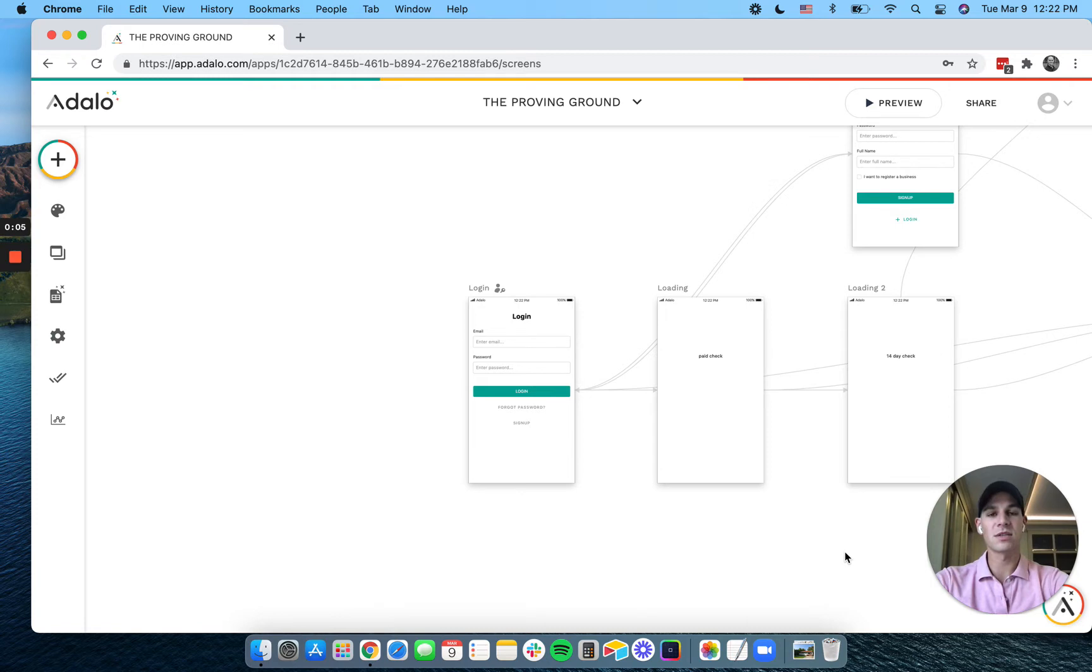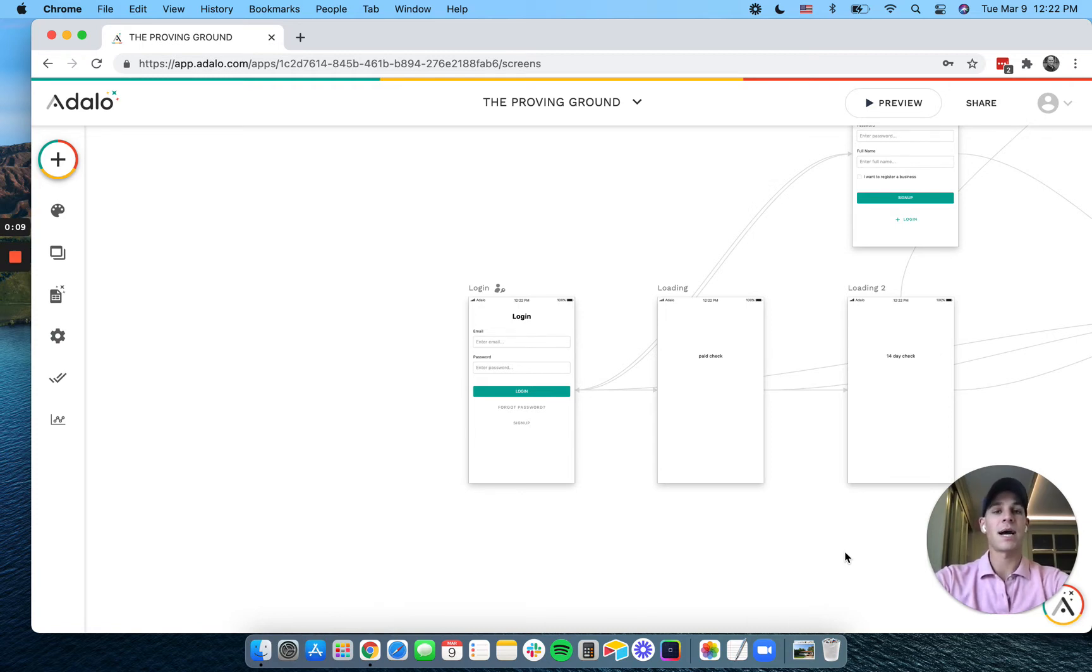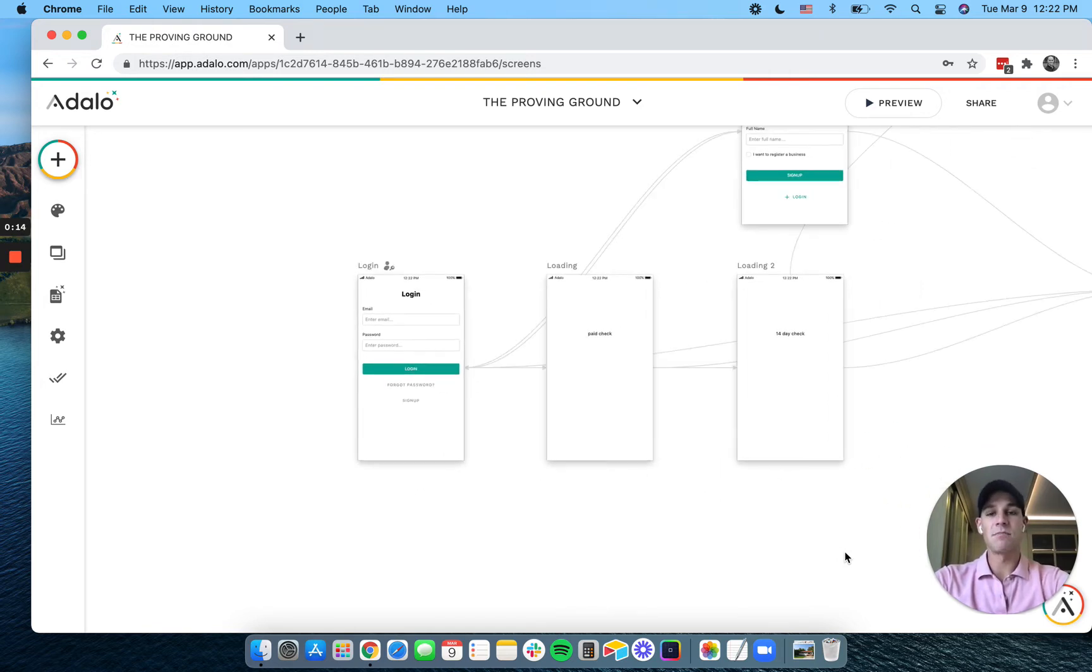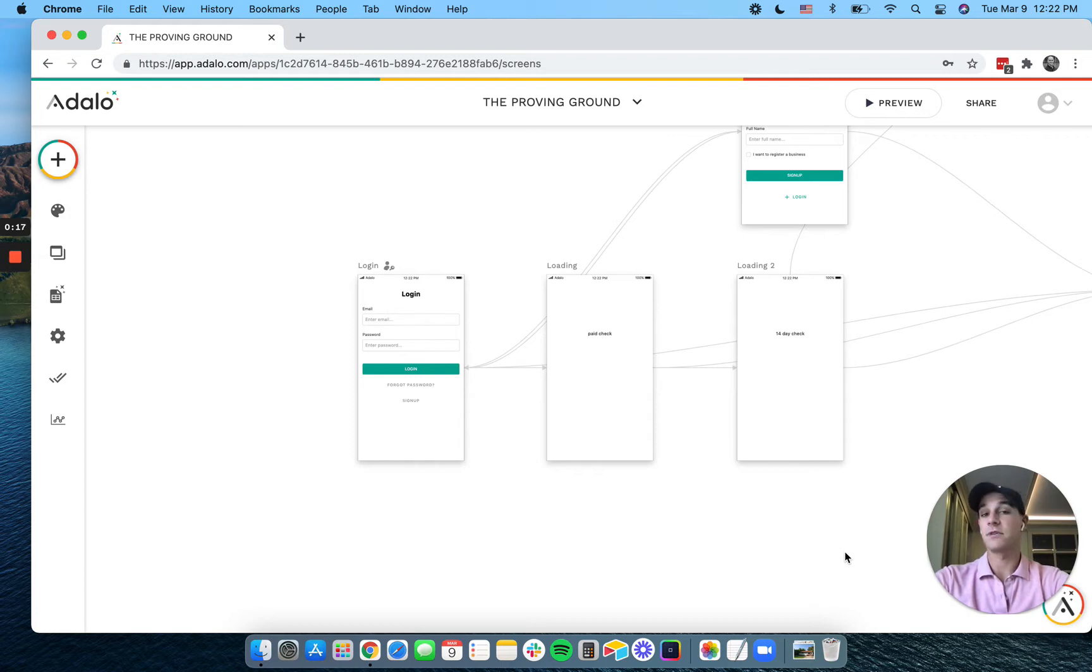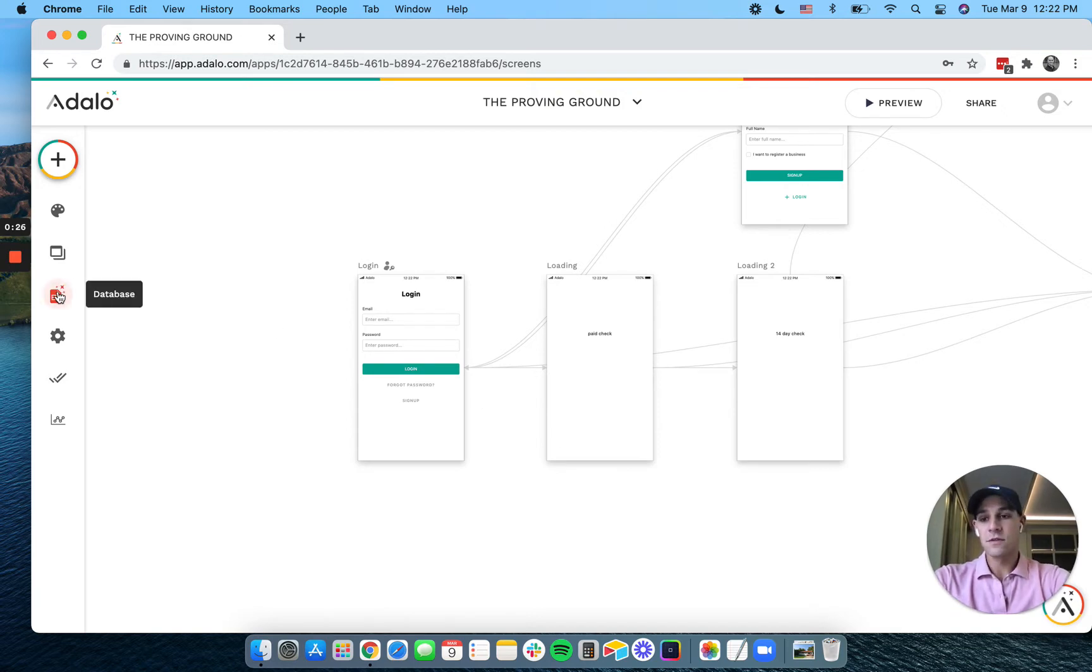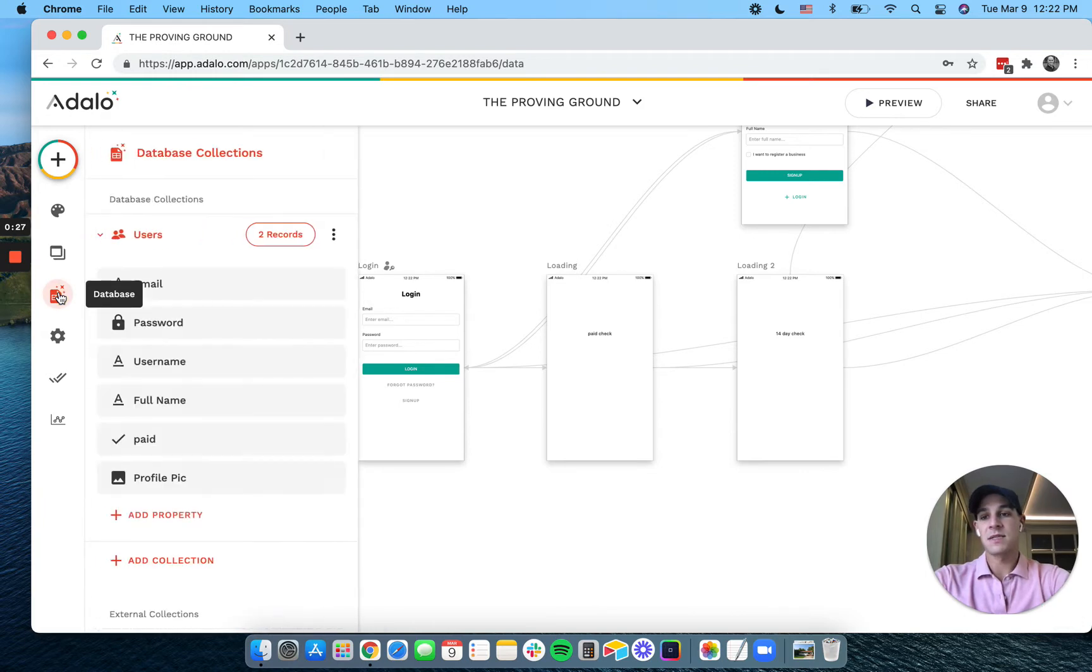Today I want to give you a quick tutorial on how to put in a paywall on your app based off of how long the user has been on the app. The idea behind this is maybe you want to create something like a 14-day free trial where the user can use the app for a period of time, and then after that you would require them to pay or upgrade their account.